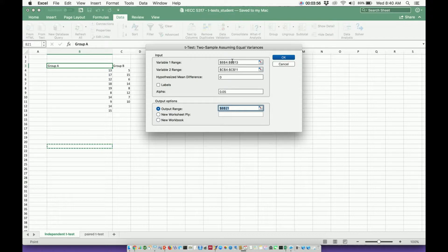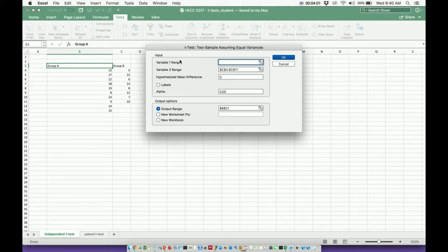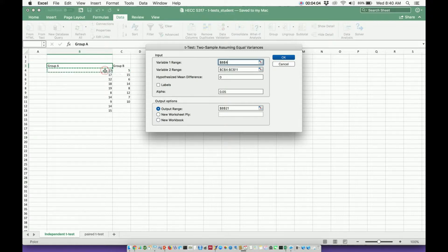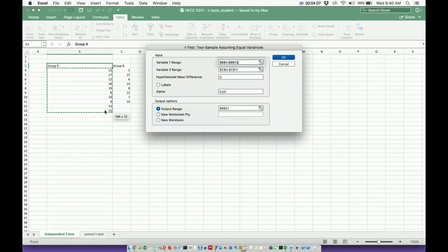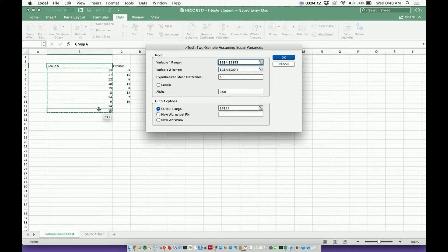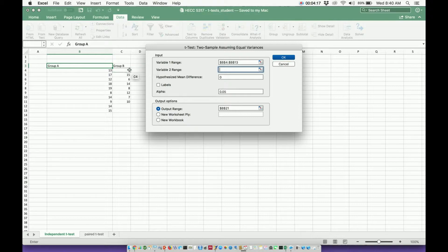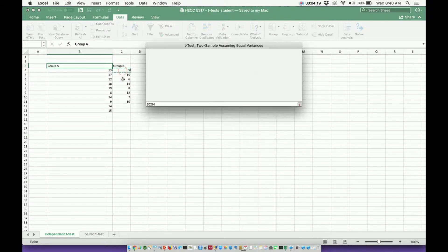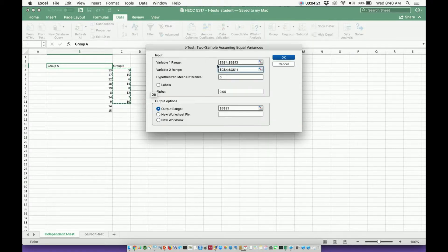Variable one range. What I'm going to do is delete all this stuff. This is my first variable. Let's use that as group A. I'm going to start with 13 and drag all the way down to the bottom one. You can see it's cell B4 to B13. Then go to the next one. Let me delete all this. This is going to be my group B. I'm going to highlight 5 all the way down to 10.